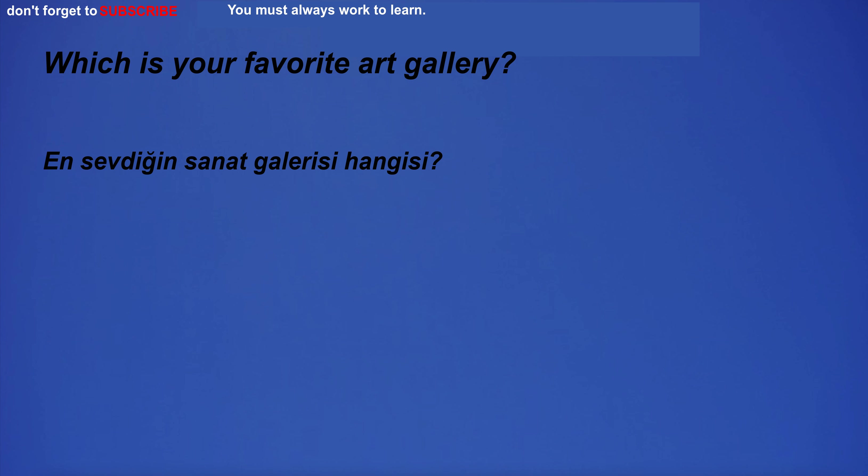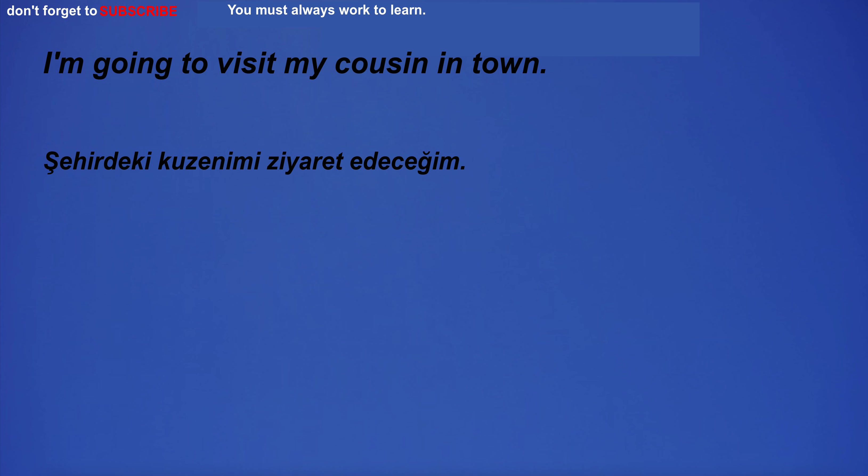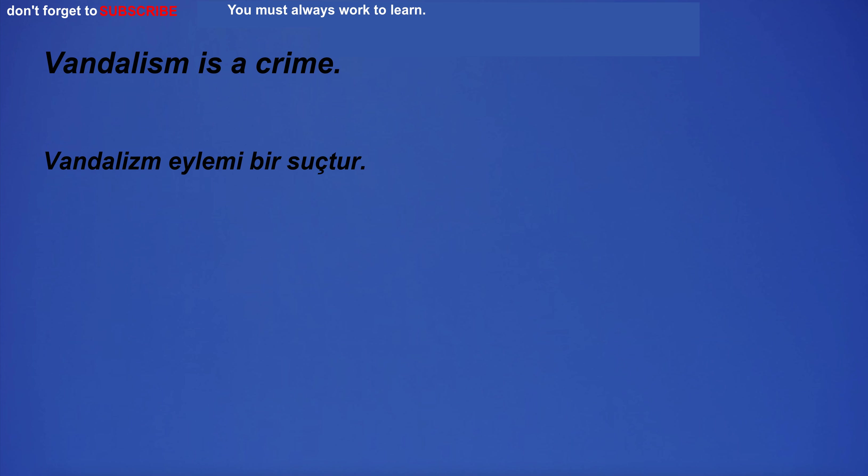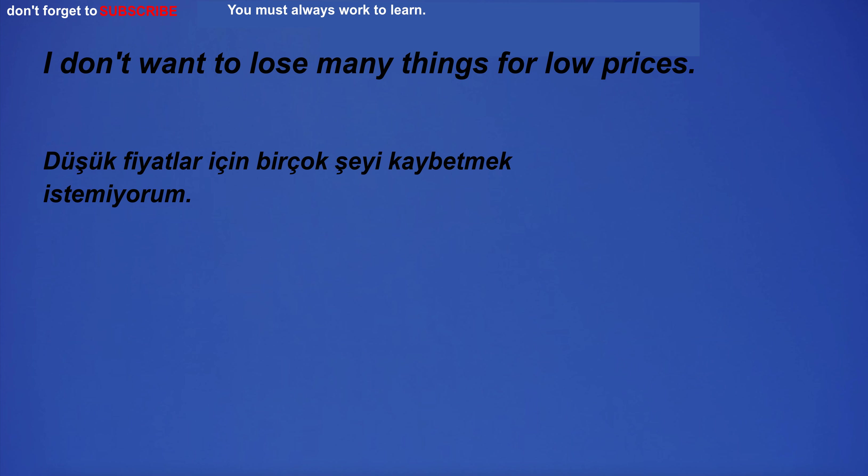The different cultures of the two countries made communication difficult. They shook hands tightly. Which is your favorite art gallery? I'm going to visit my cousin in town. I will start a new business. Vandalism is a crime.